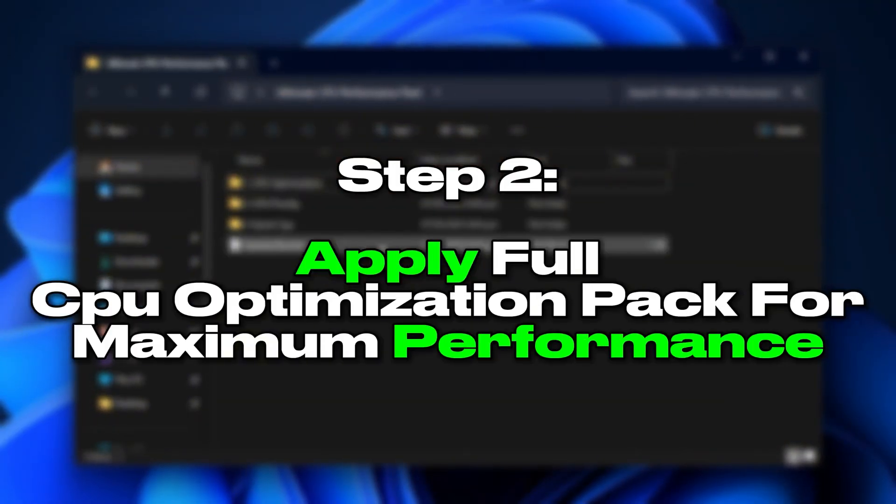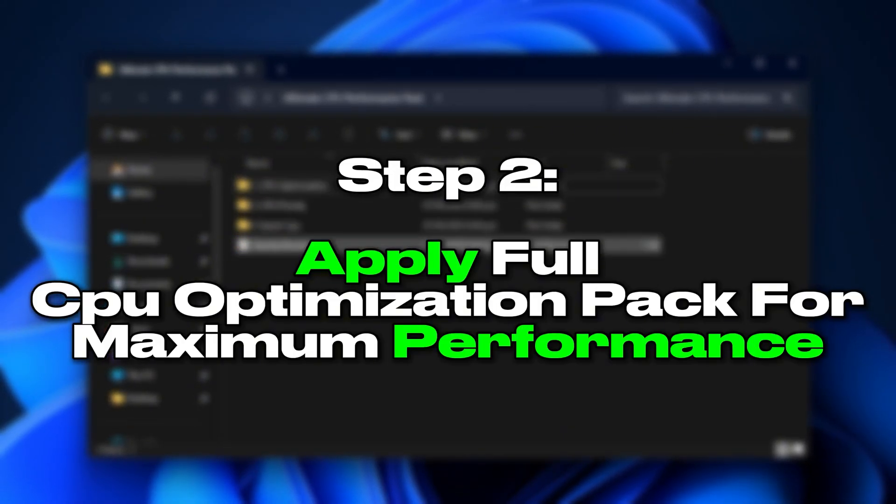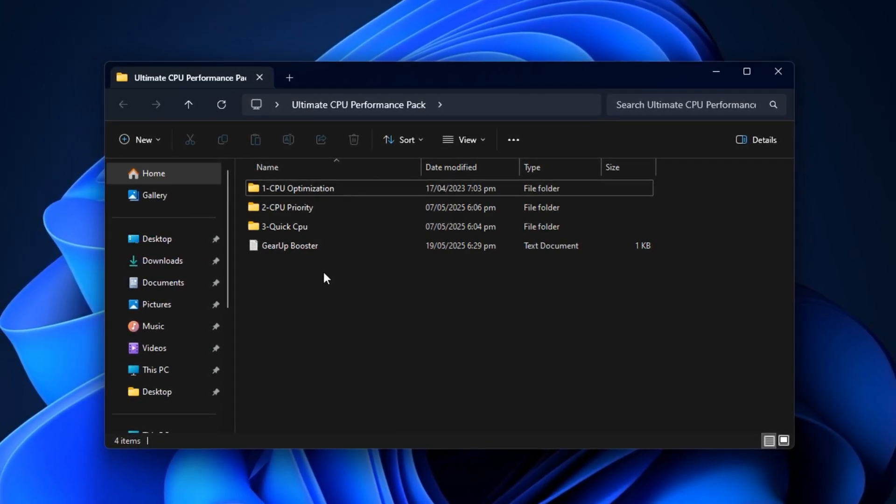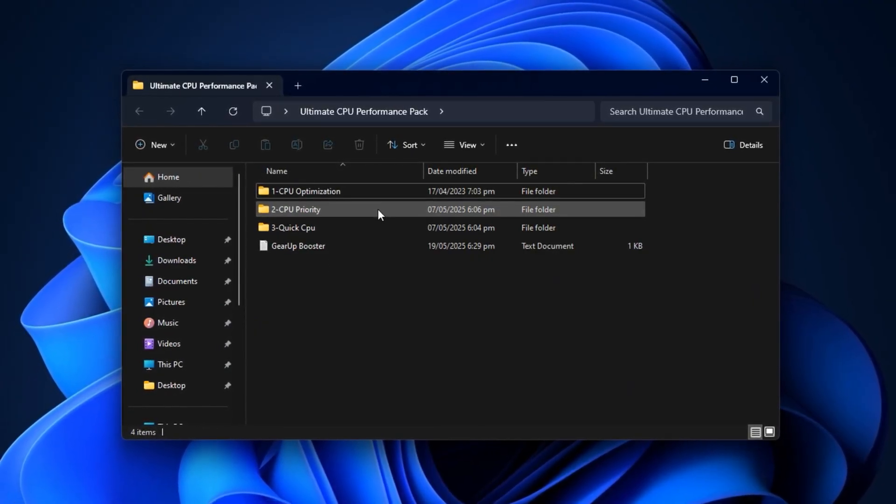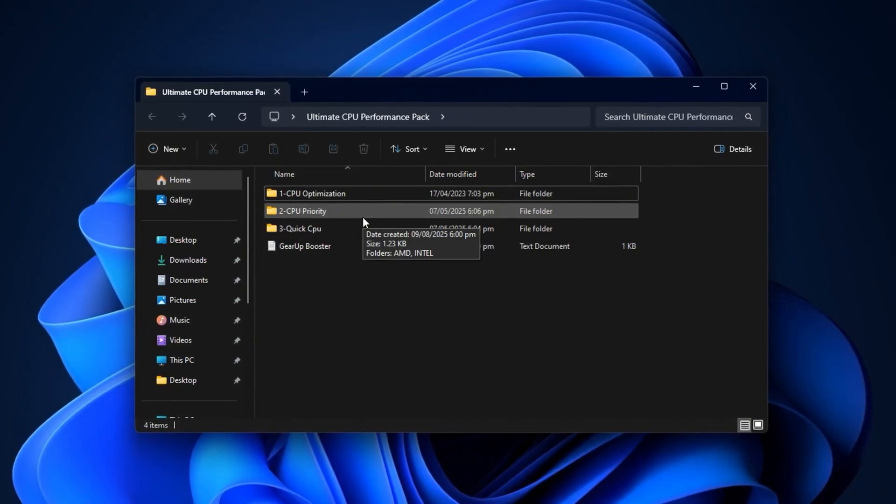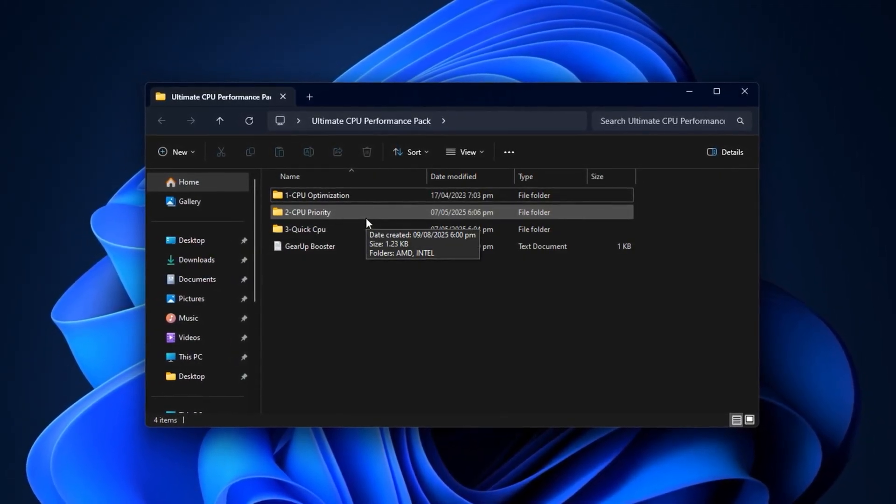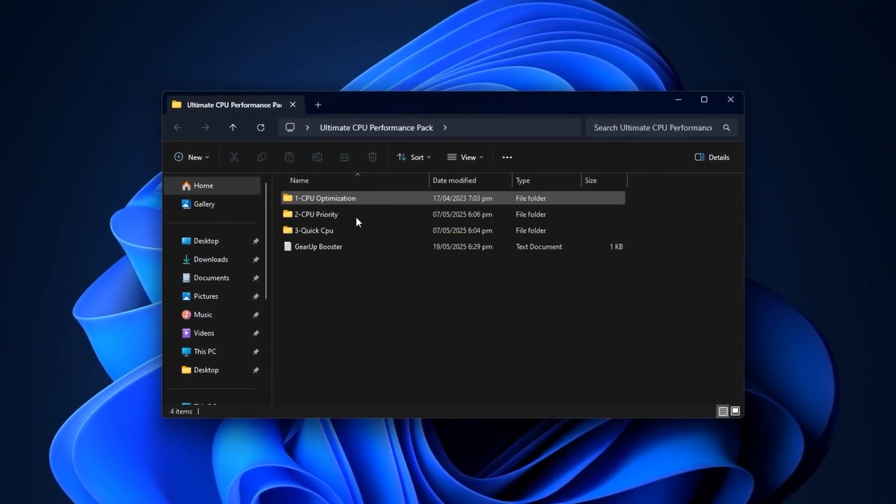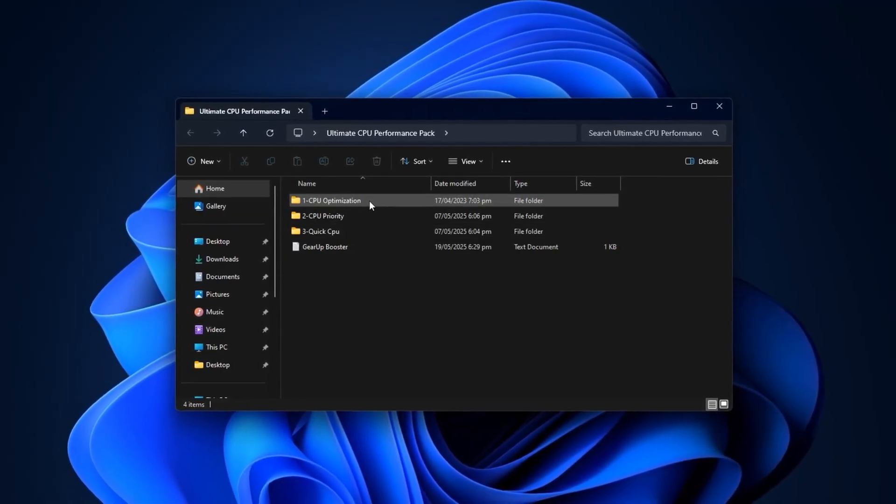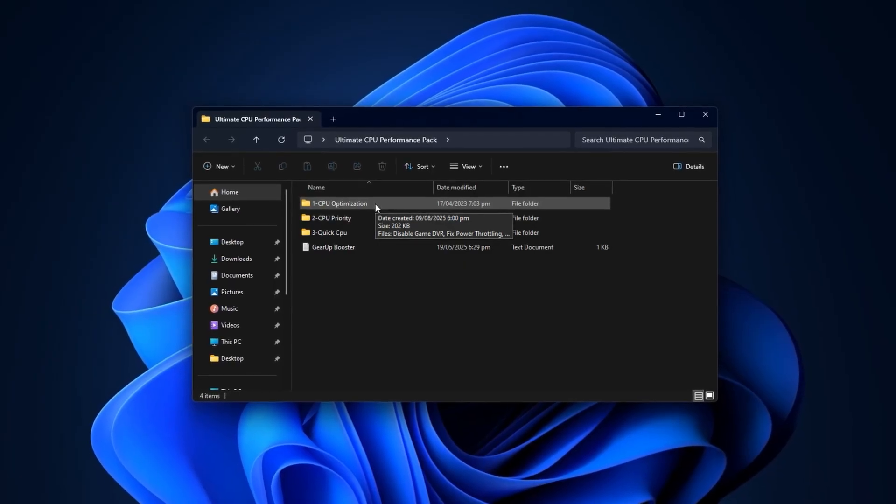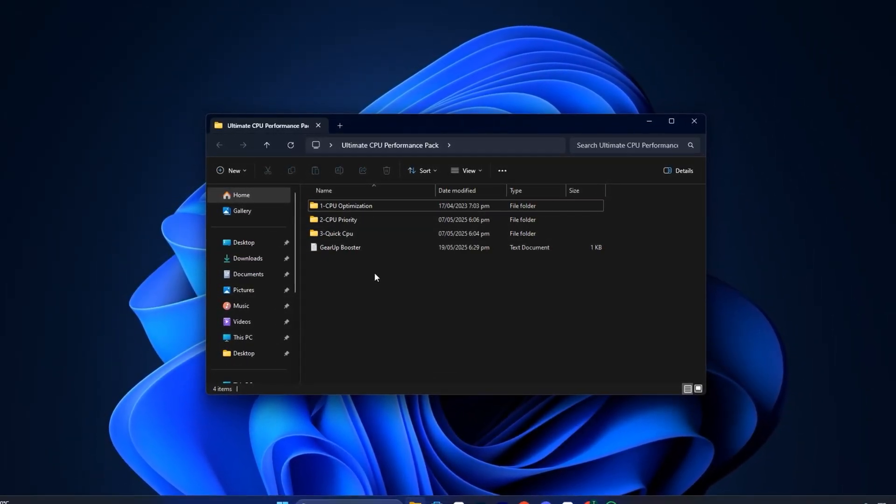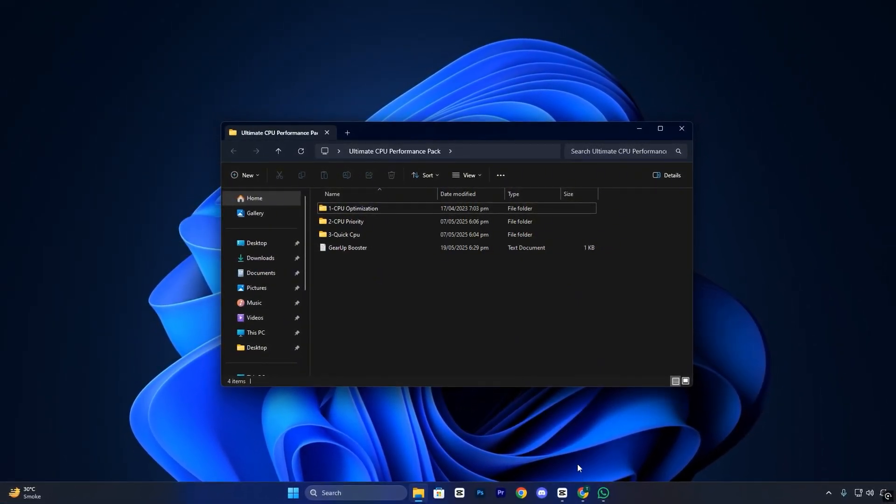Step 2. Apply Full CPU Optimization Pack for maximum performance. Even after adjusting the registry for better CPU focus, your system can still be limited by hidden bottlenecks, background processes, and settings. Windows never optimizes for gaming. Many of these tweaks aren't in standard menus, and need advanced knowledge or specialized tools. That's where a CPU Optimization Pack helps. It's a set of tested, safe tweaks targeting CPU scheduling, driver behavior, and power management. Whether on Intel or AMD, this step lets your processor run at full potential, improving frame stability and reducing input lag in competitive games.